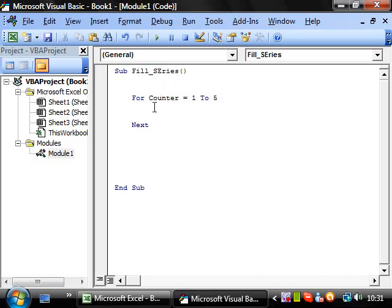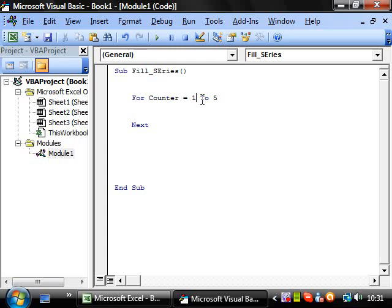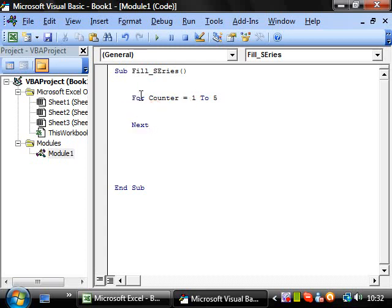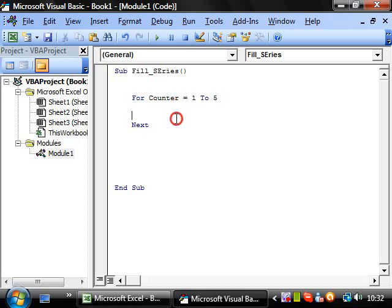So what this is going to do is it's going to put counter equal to one, and then it's going to run the code. And when it gets to next, it's going to come up here and it's going to make counter equal to two. And then it's going to run the code, and then it will get to here and go next and go three and then run it.